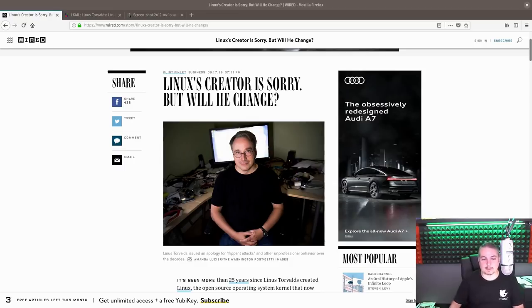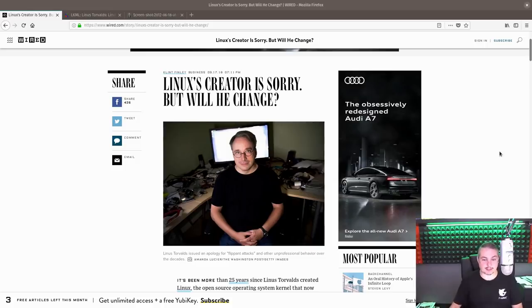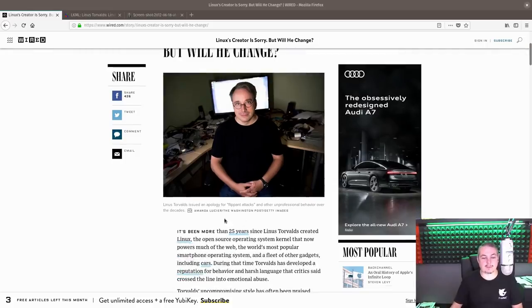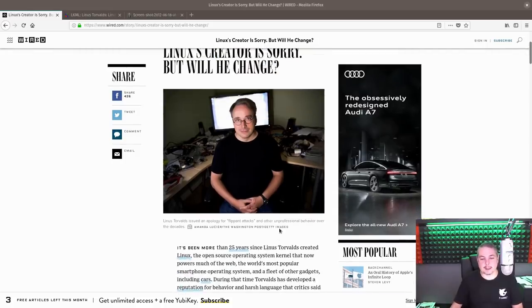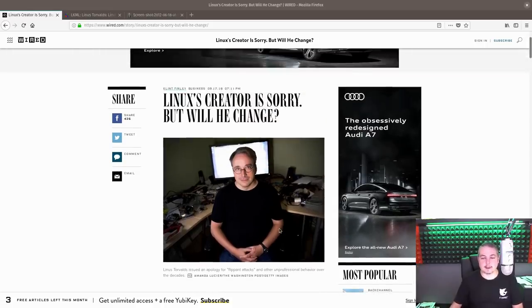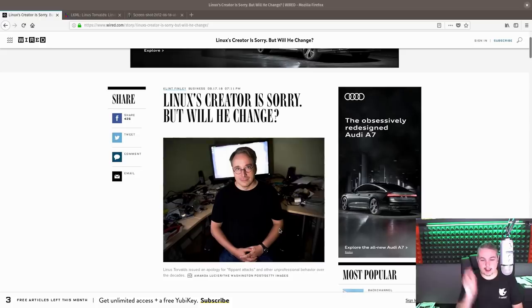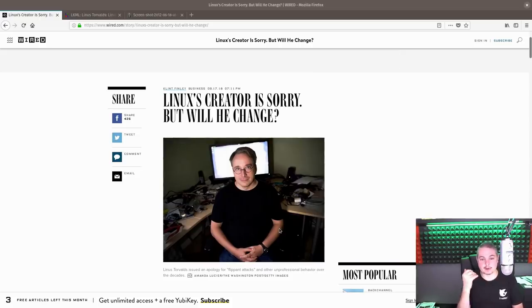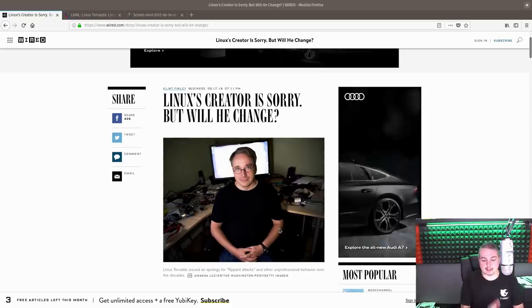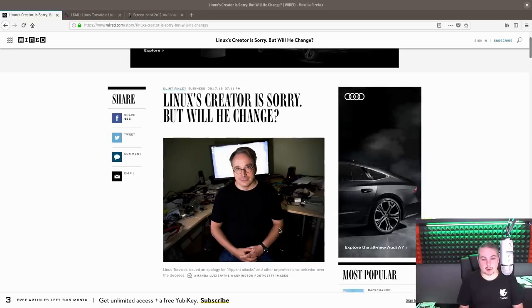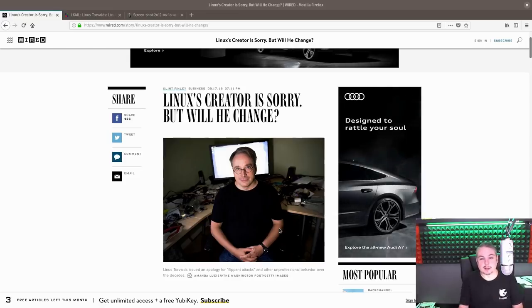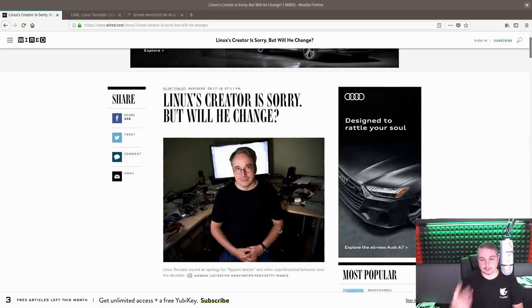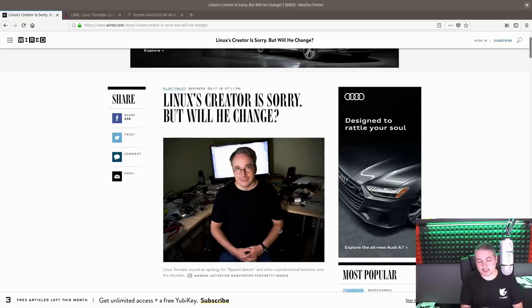Linus has been the kernel maintainer since the inception, over 25 years of this. He has been an excellent steward of that. He is very disciplined, his code reviews are very solid, he's very strict about what goes into the Linux kernel. It's part of why Linux has become this absolutely huge thing that it is.